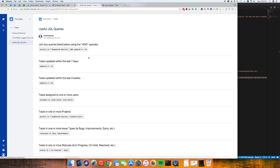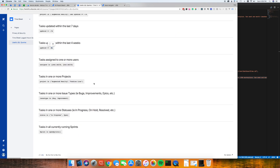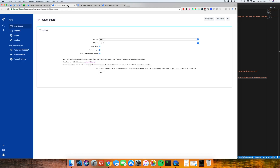We'll cover some helpful queries here, such as tasks updated within the last seven days, so you're only polling tasks within the last seven days. If you're only interested in viewing a week's worth of time, you can update that number to whatever you'd like, or use weeks instead. You can also filter on multiple projects, or look at specific assignees to see what they're doing. These are all very helpful.